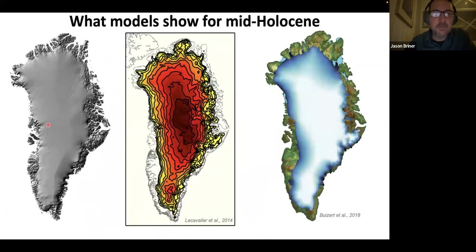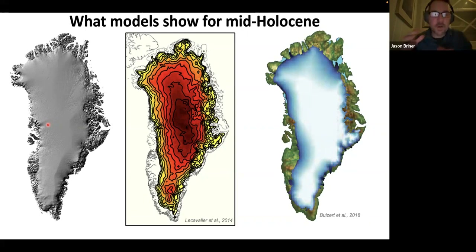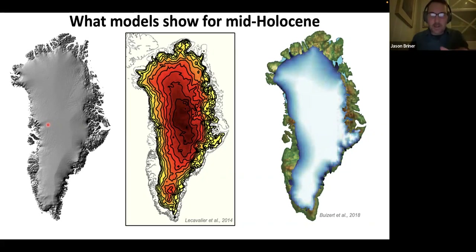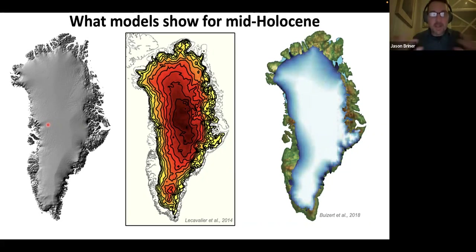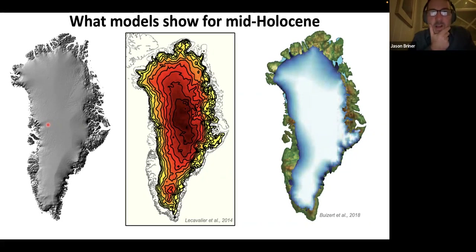It's tricky to know how the ice sheet responded because traditional glacial geologic approaches used to reconstruct ice sheet size through time aren't available when ice was smaller than it is at present. If the present-day footprint of a glacier covers the ground, we don't have access to that ground to piece together that period of history. For that, we rely largely on ice sheet modeling.